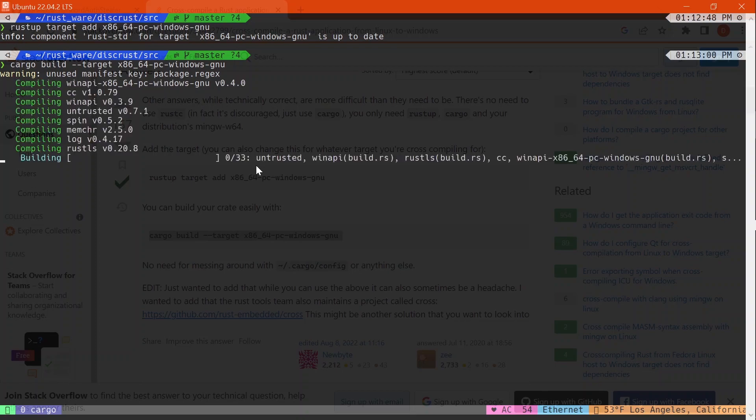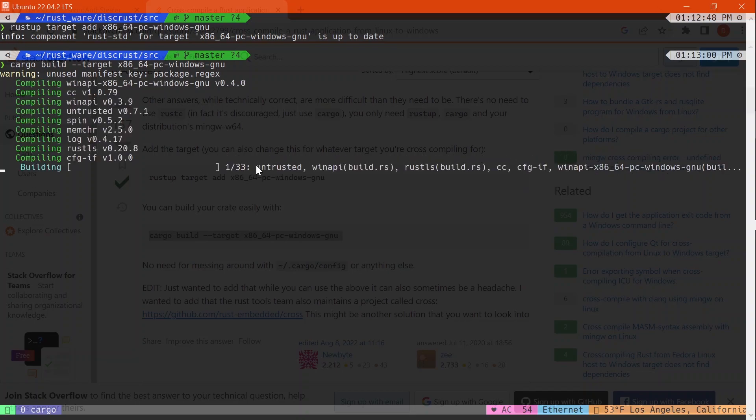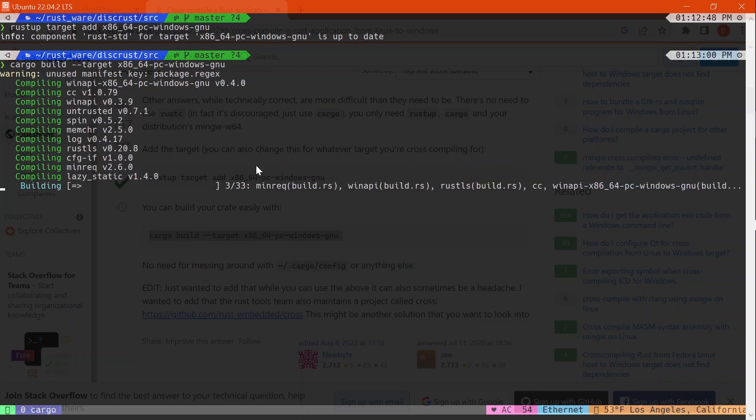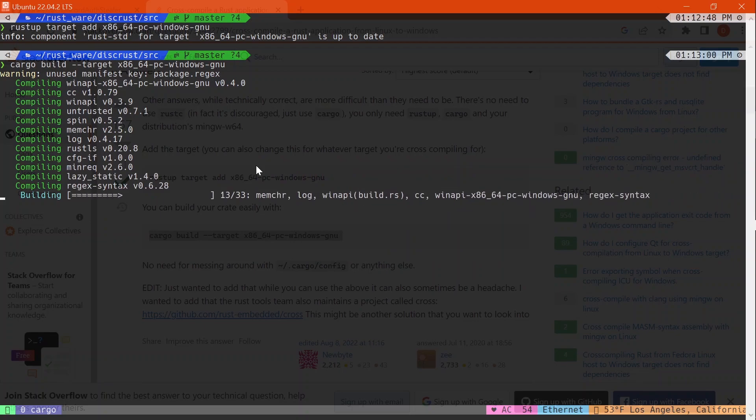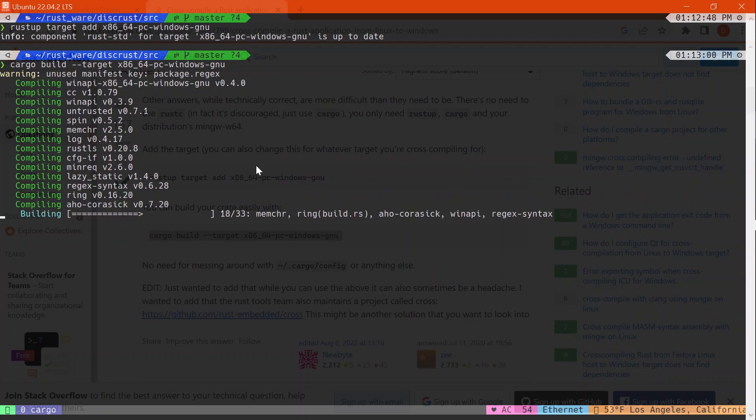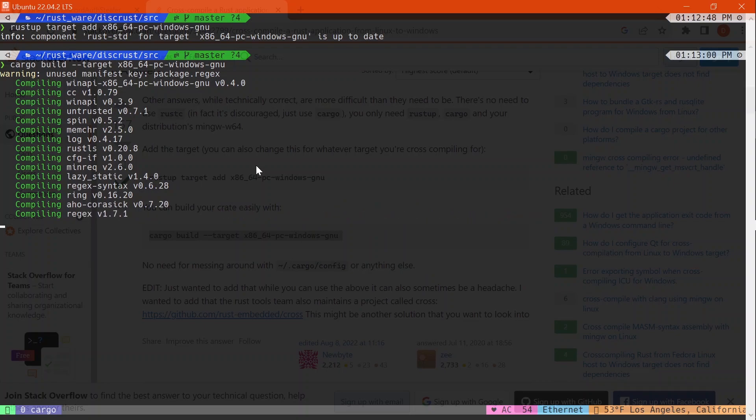But yeah, this was just like a short project for myself to get me interested in malware development. I don't think it's malware, but I don't know, it might be. I feel like this isn't that impressive, but who knows, maybe people find it impressive.